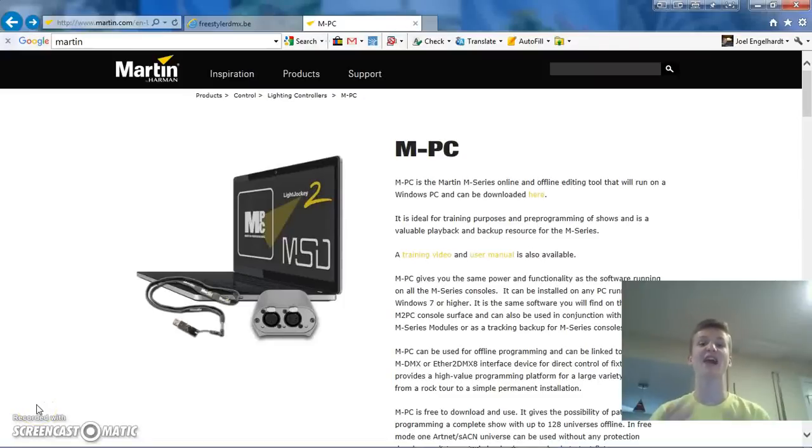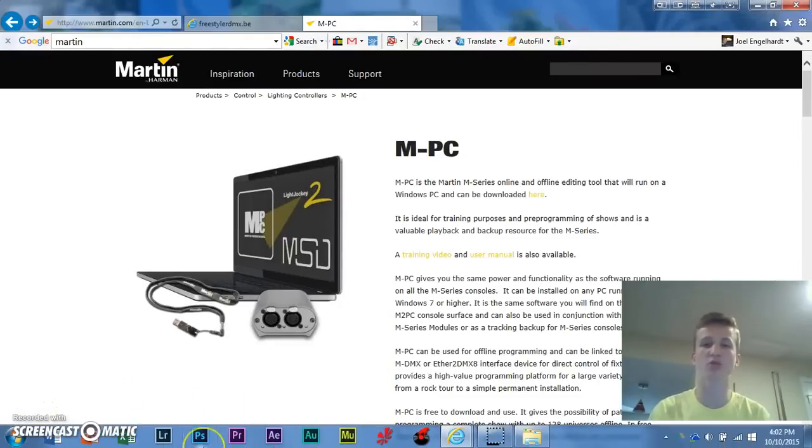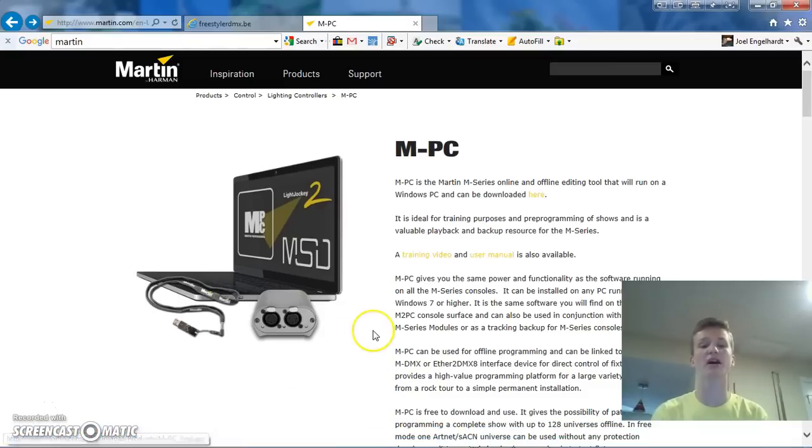Hey, what's up guys? I'm Dol and today I'm going to show you guys a really exciting tutorial on how to use Martin's MVC control software with any USB-DMX interface.